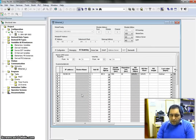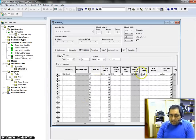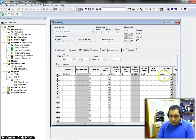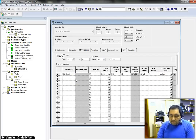It is very easy, and as I told you, you don't have to do any setting on the slave device. This PLC is going to get information from the slave device and is going to copy its information to the slave as well. That's all for today.